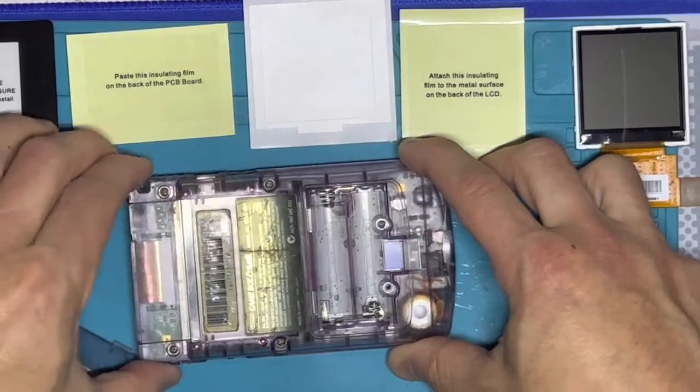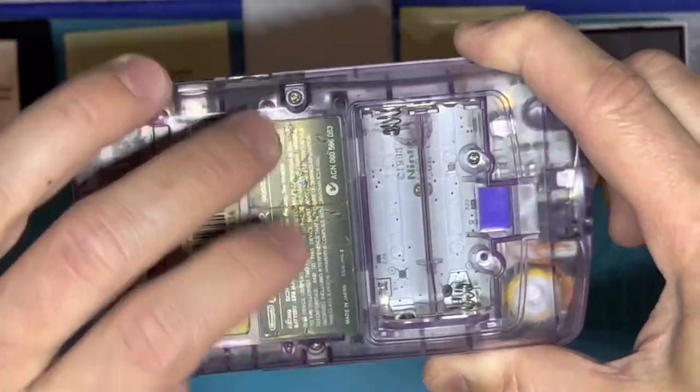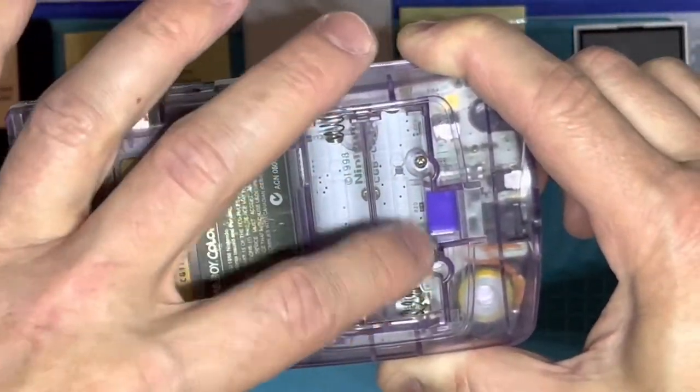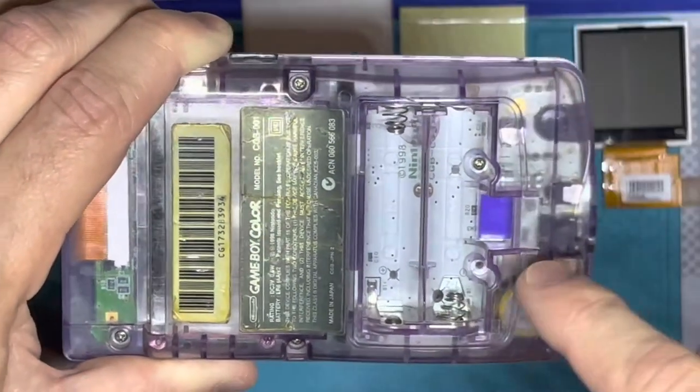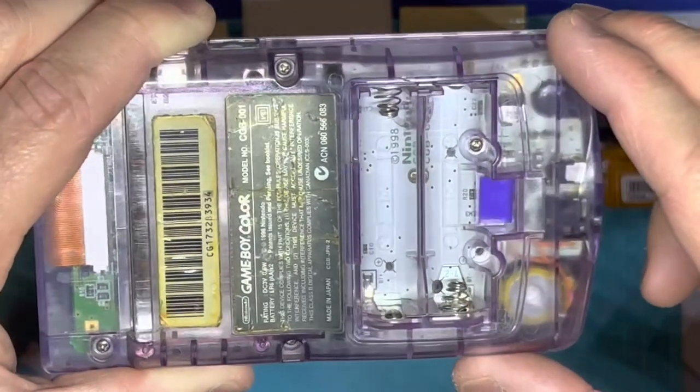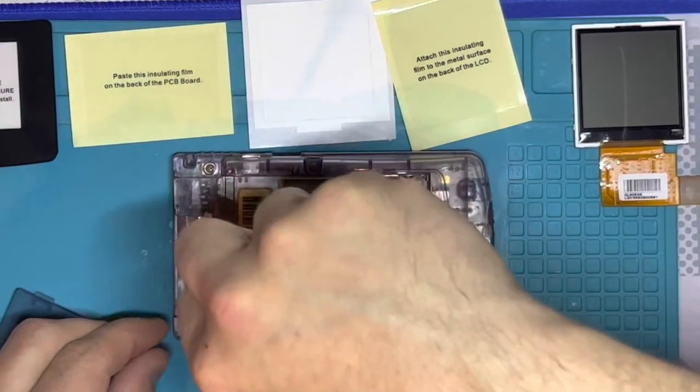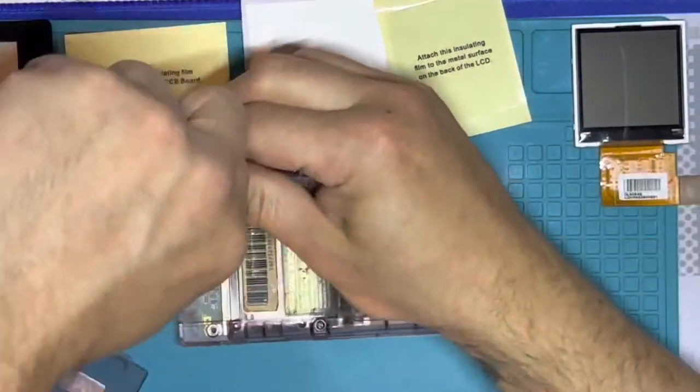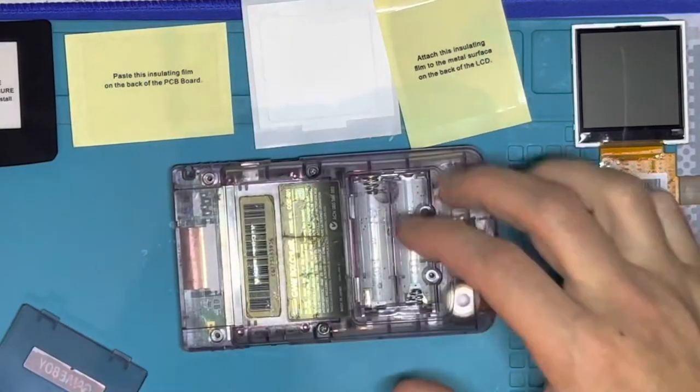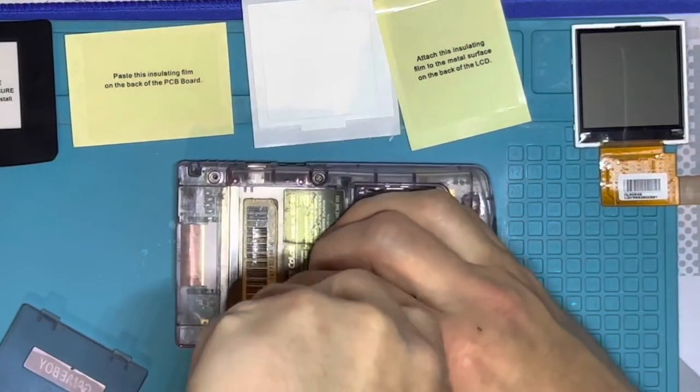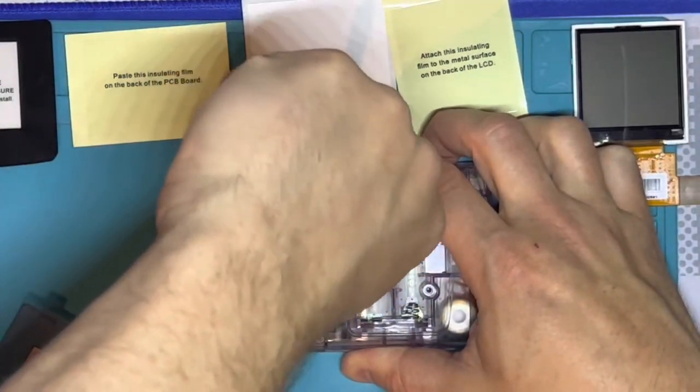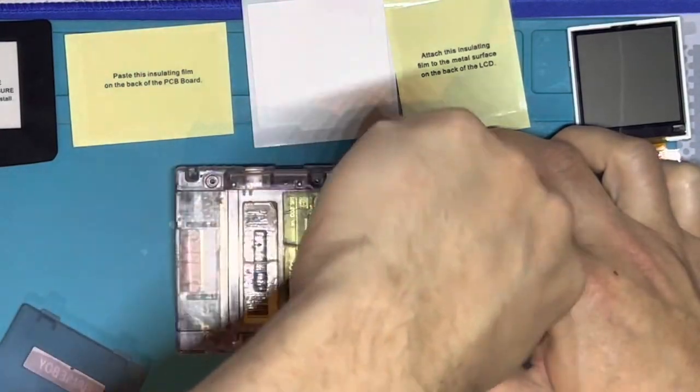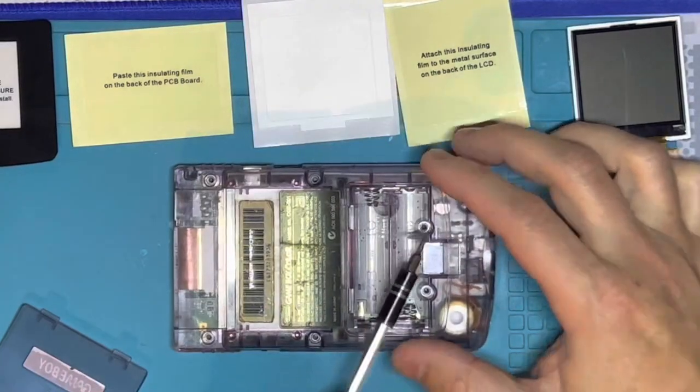Cool and now one two three four five there is technically supposed to be a sixth screw I'm just now realizing that this one doesn't have that but you would take out that screw of course and they're all just your Y screws.